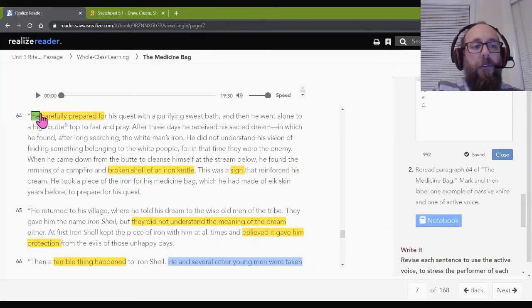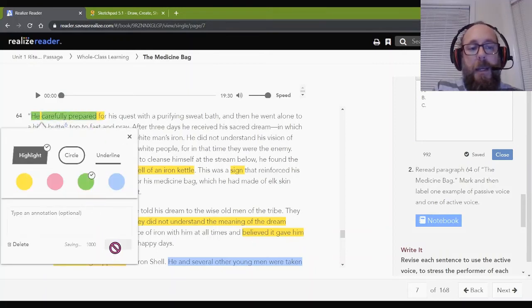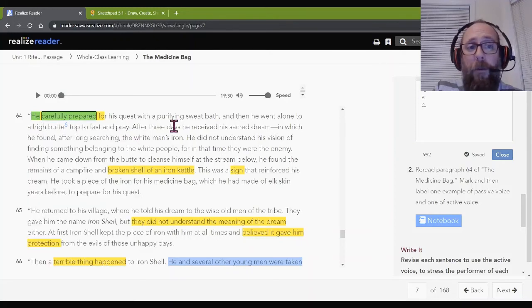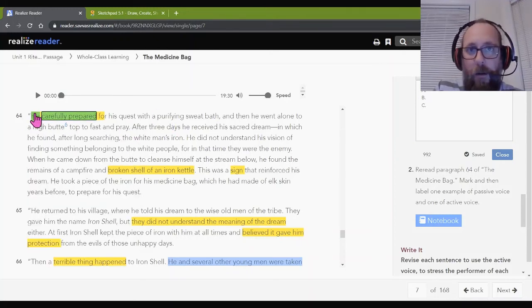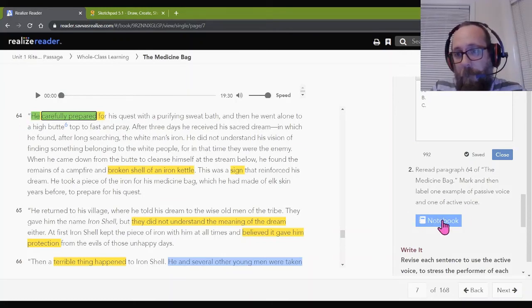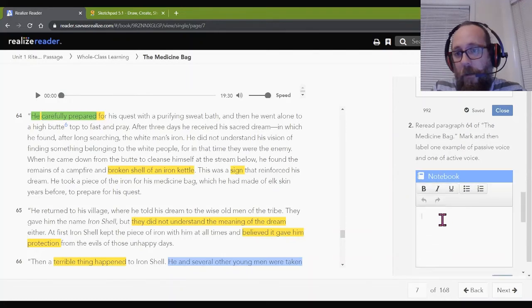What did he do? He carefully prepared. Did he do anything, or was the preparation happening to him? He did it. So this is what? Active. So this is an example of active. You can do that.